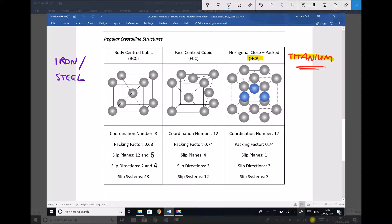HCP structures tend to be very hard as a result of the layers not being able to slide easily over each other, or more accurately, because we only have three slip systems. But when we heat titanium above 882 degrees, it actually turns into a body centre cubic structure.